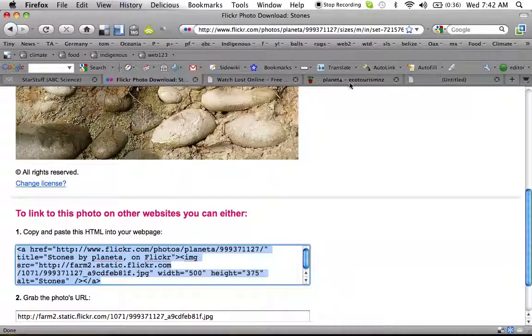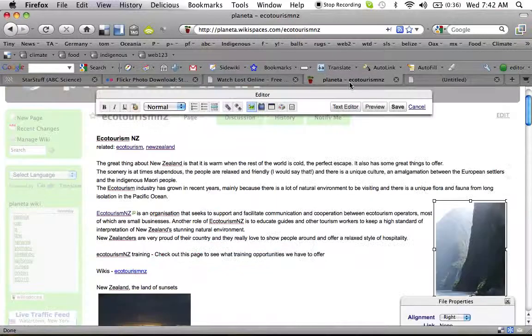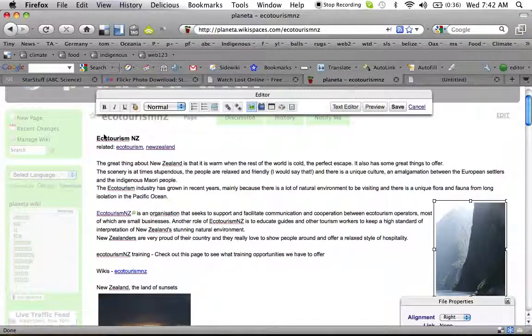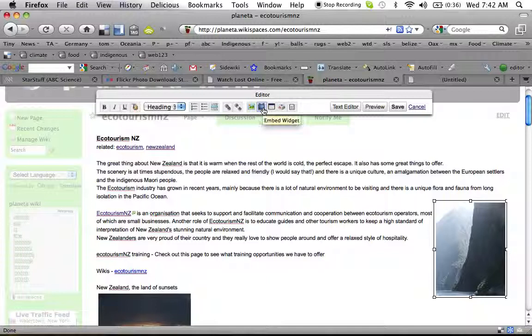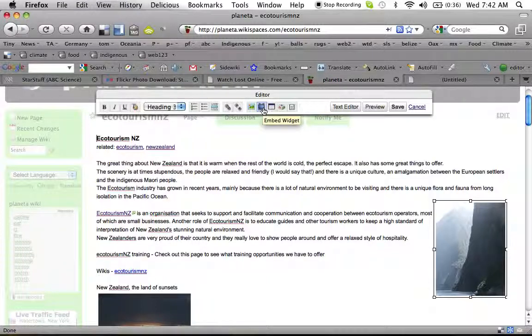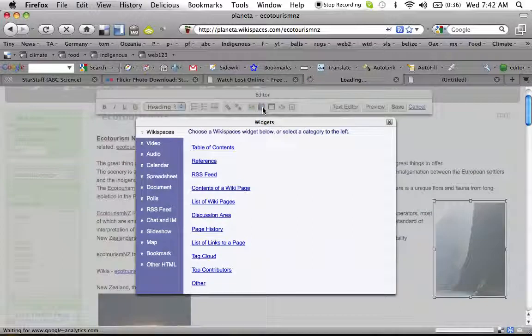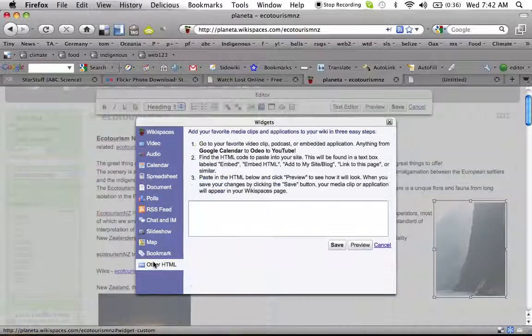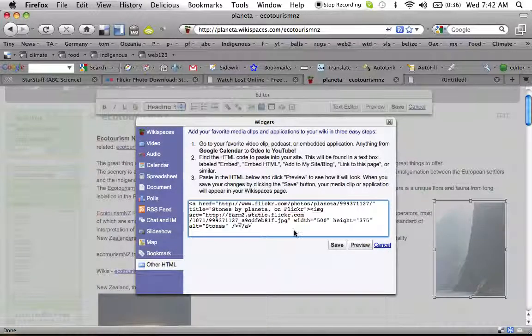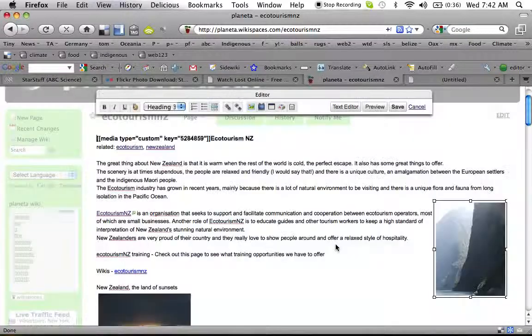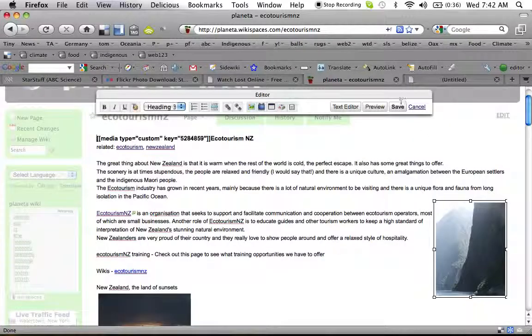Go back over here to the Ecotourism.nz page. And here I'm going to click the blue TV with antennas, or the blue owl, embed widget they call it. I'm going to click other HTML. And paste. Save. Save.